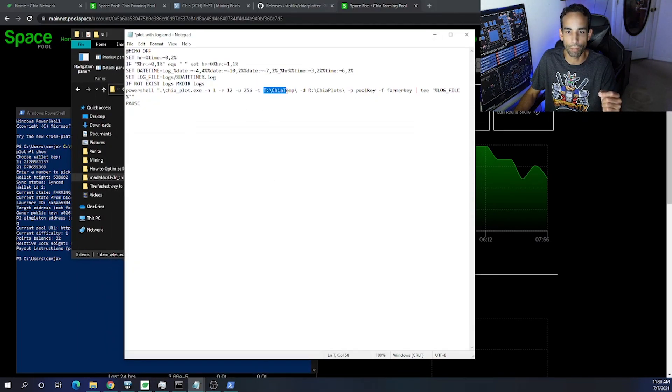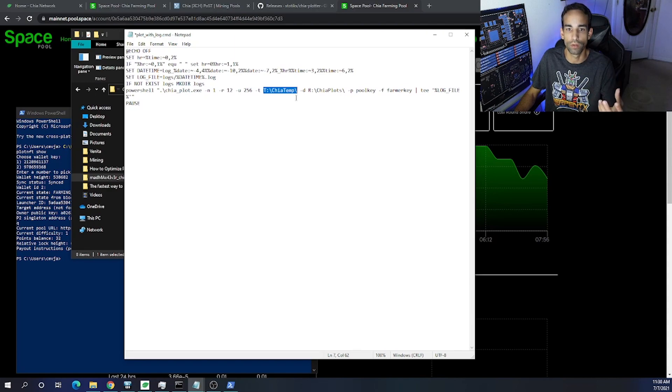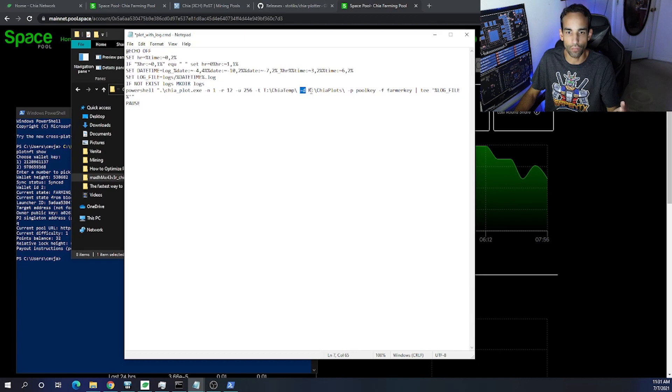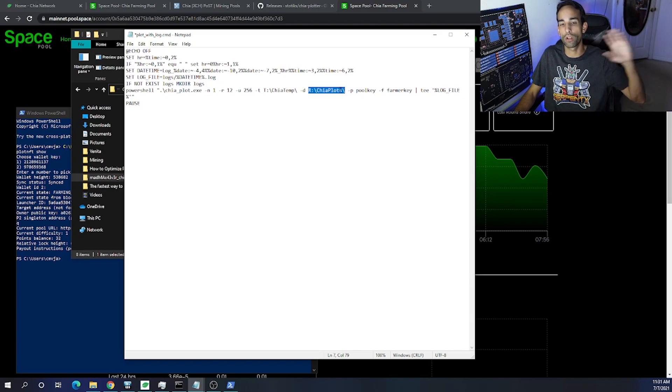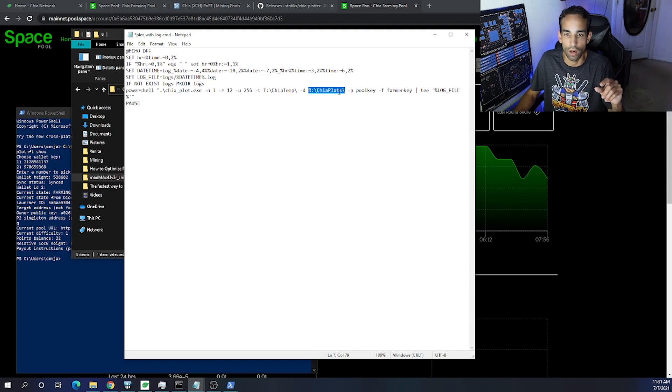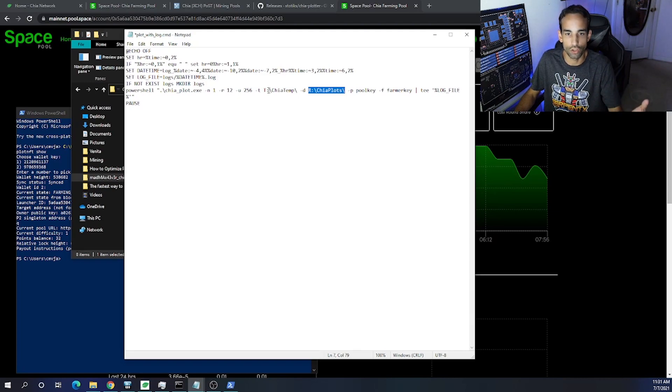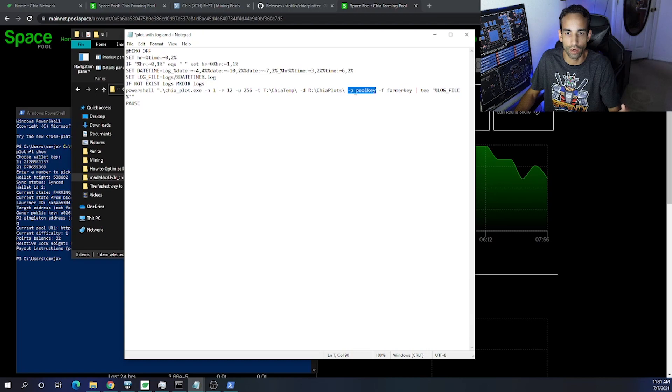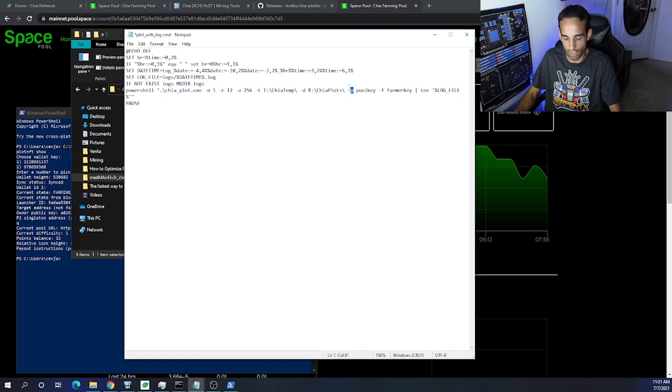And then dash T is your temporary directory, which would be your SSD drives or whatever drives you're building the plots on—NVMe or otherwise. And then dash D is your final directory, and I go over this all in a previous video. But you just put your temp, your final, and the most important thing is the pool key and the farmer key. We're going to be replacing the pool key with dash C.